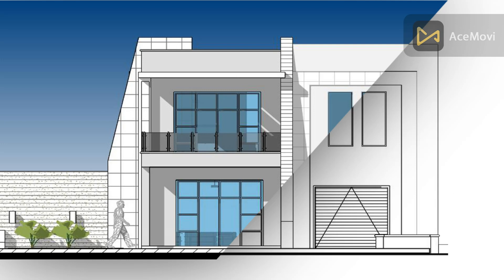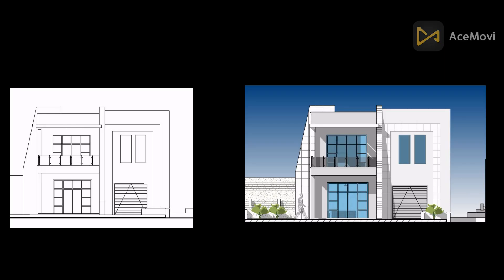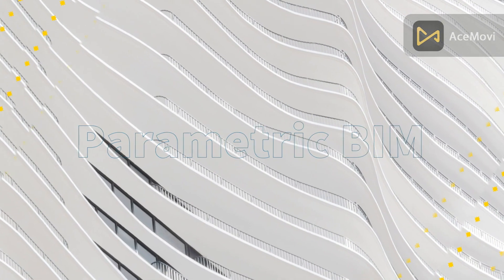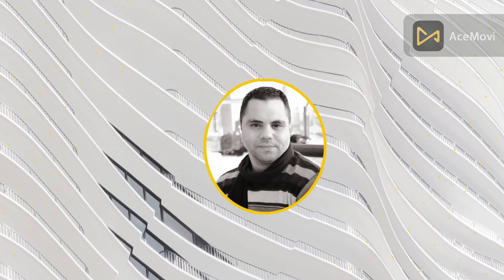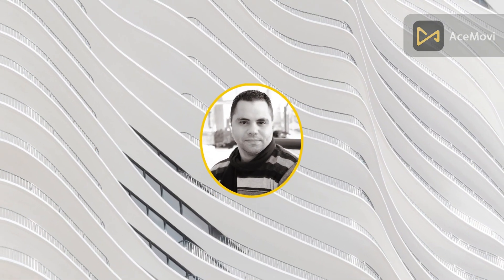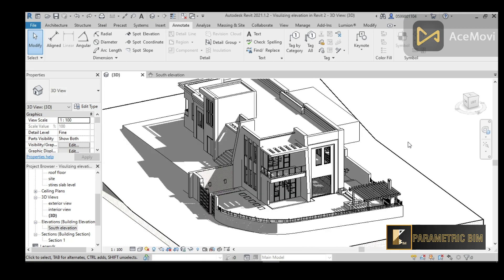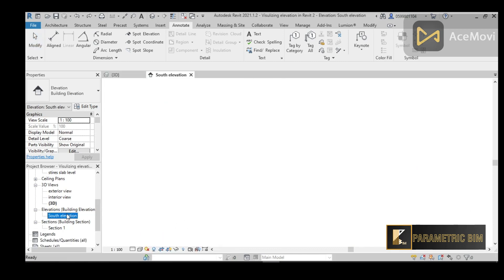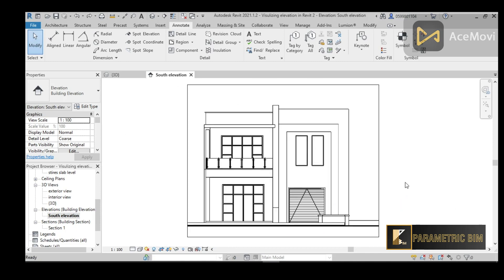What's up guys, this is Fadi again and in this tutorial I will show you how to visualize an elevation in Revit. So without further ado, let's dive into Revit. We are here in Revit and I have a small house or building here, and I want to visualize this south elevation.